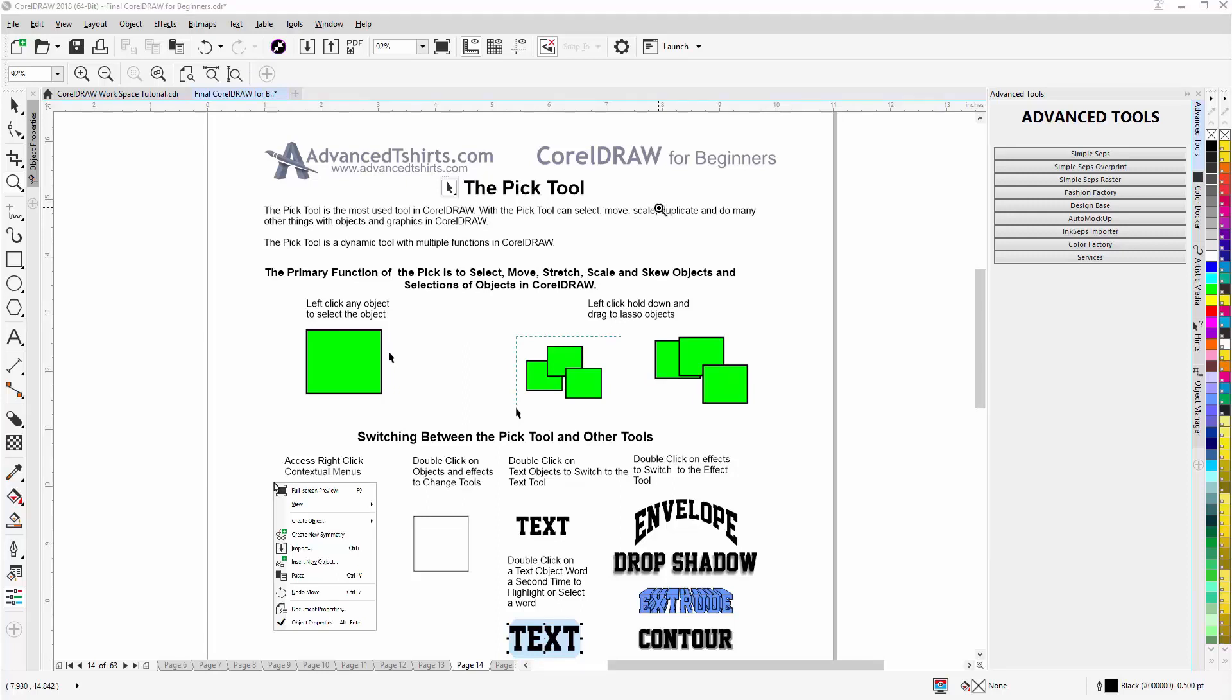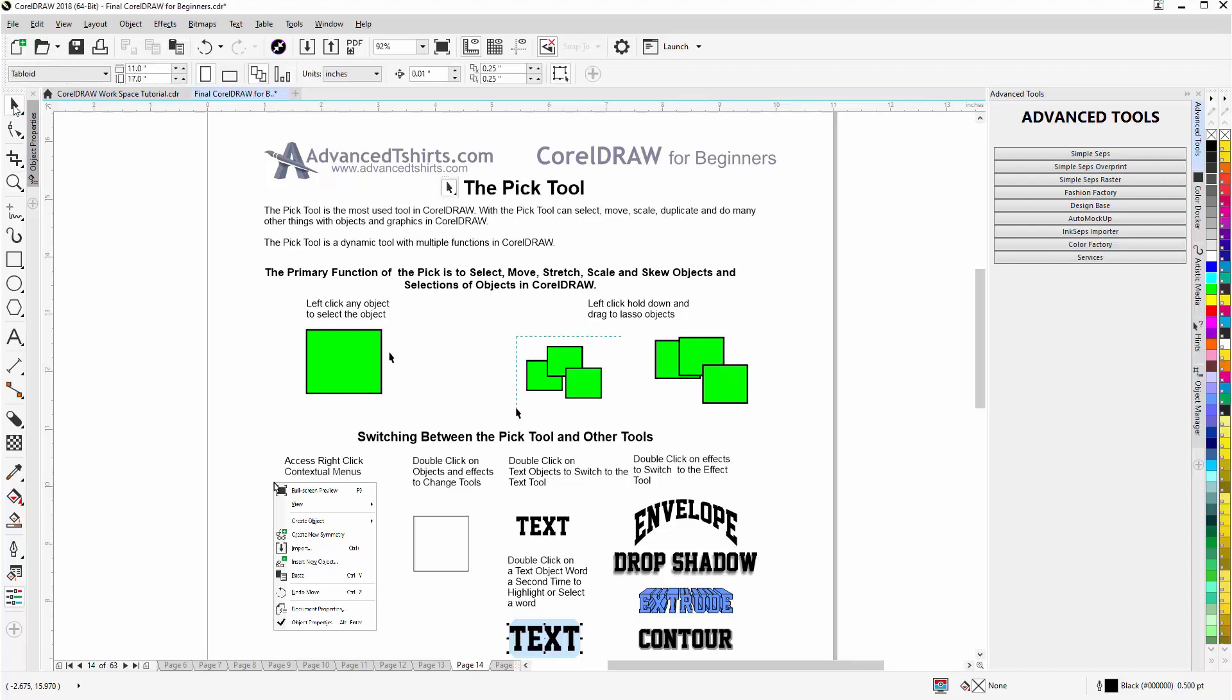You can find the Pick Tool up here at the top of the toolbox. Just left-click and you will switch to the Pick Tool. The Pick Tool is the most used tool in CorelDRAW. With the Pick Tool, you can select, move, scale, duplicate, and do many other things with objects in CorelDRAW.